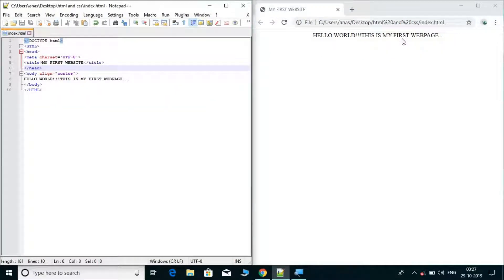So attributes provide additional information inside your tags. That is what an attribute is. Now I will tell you a few things about paragraphs.